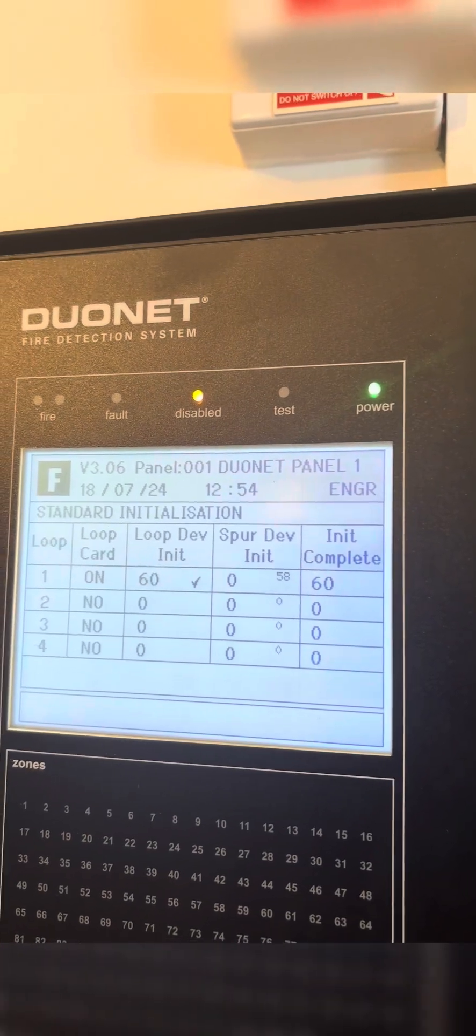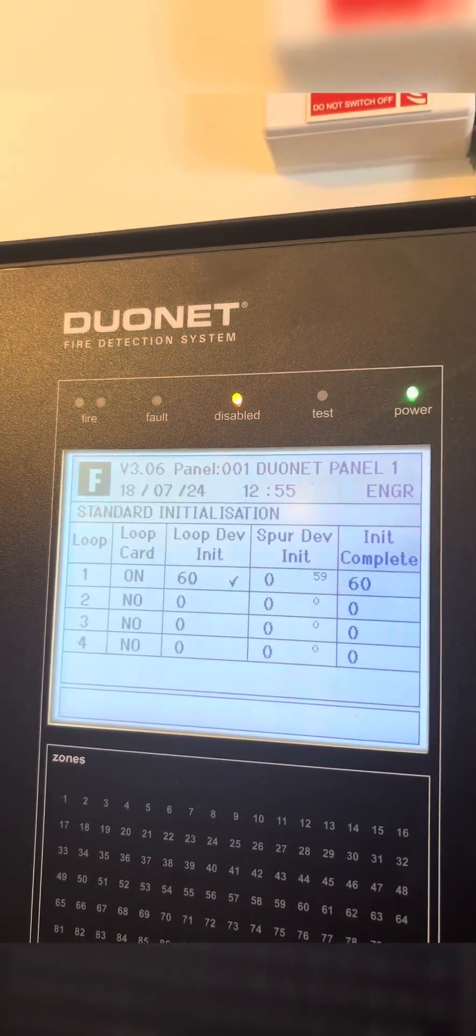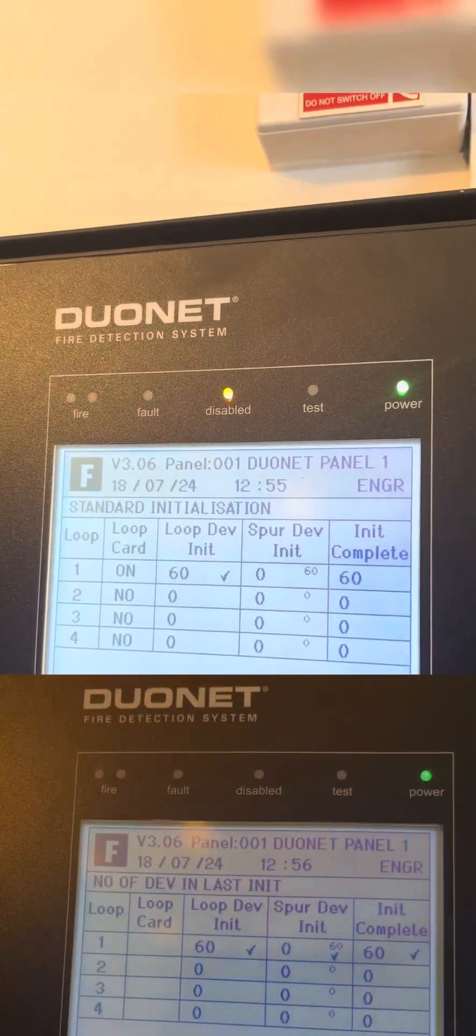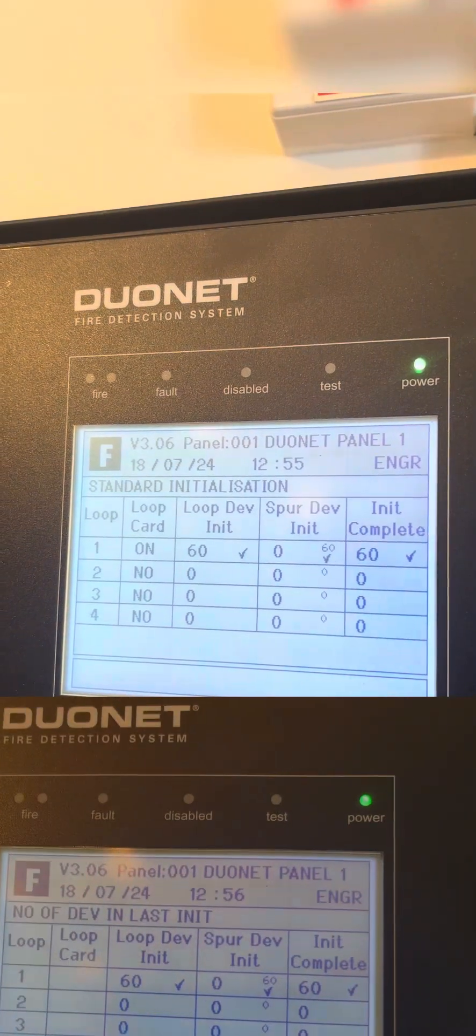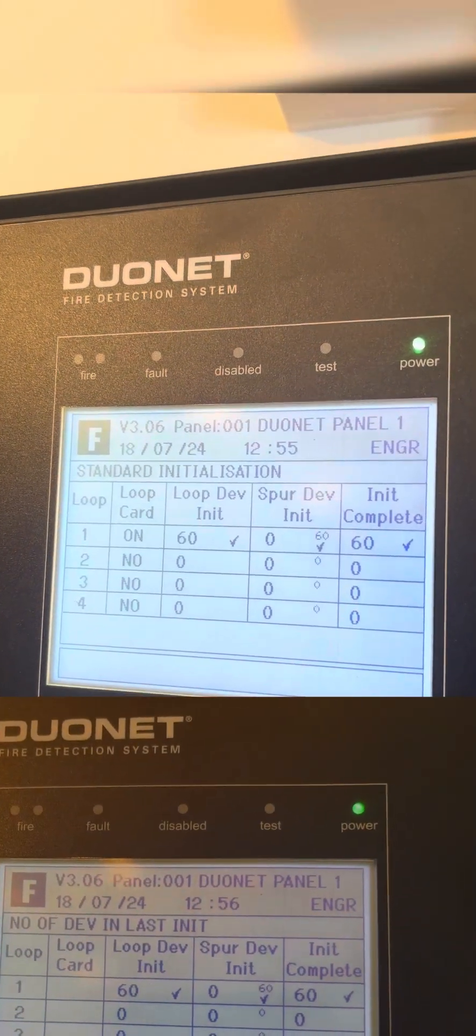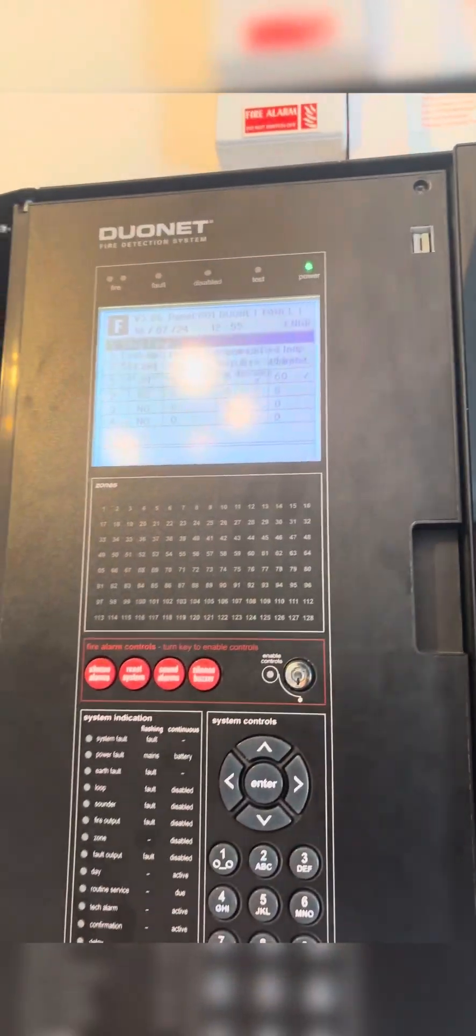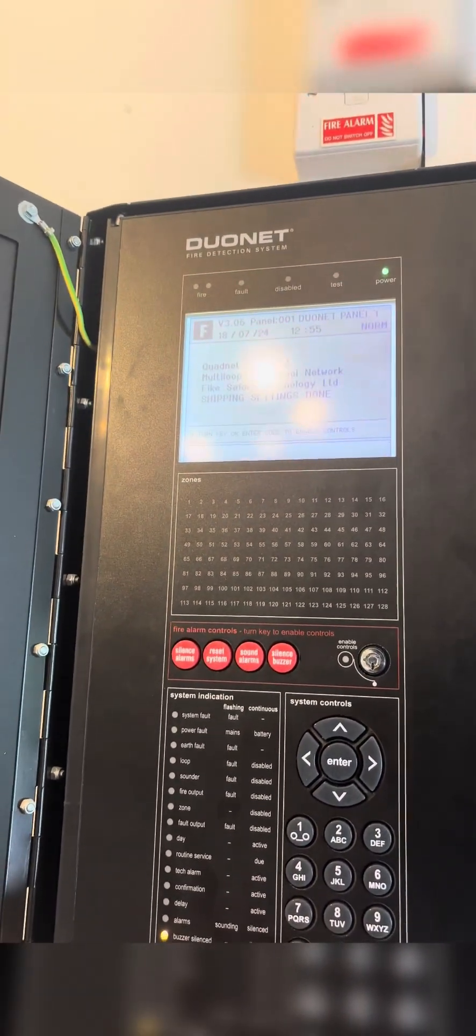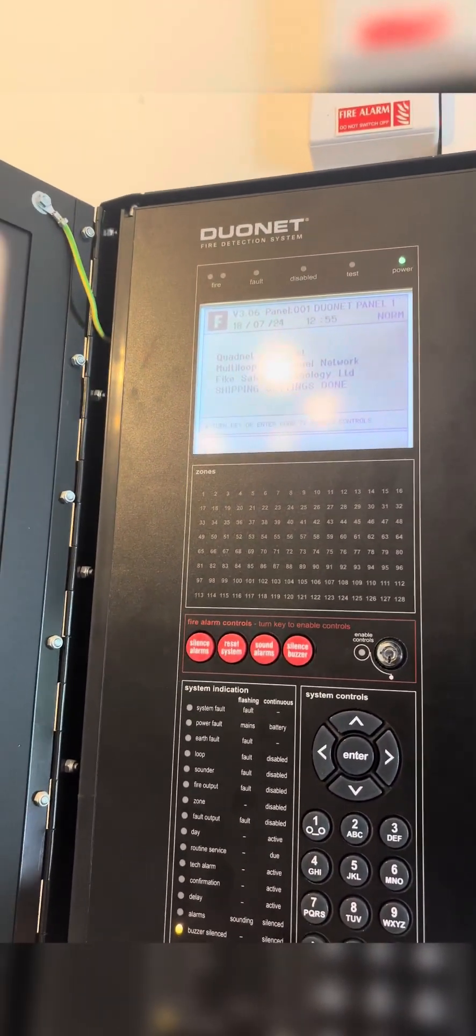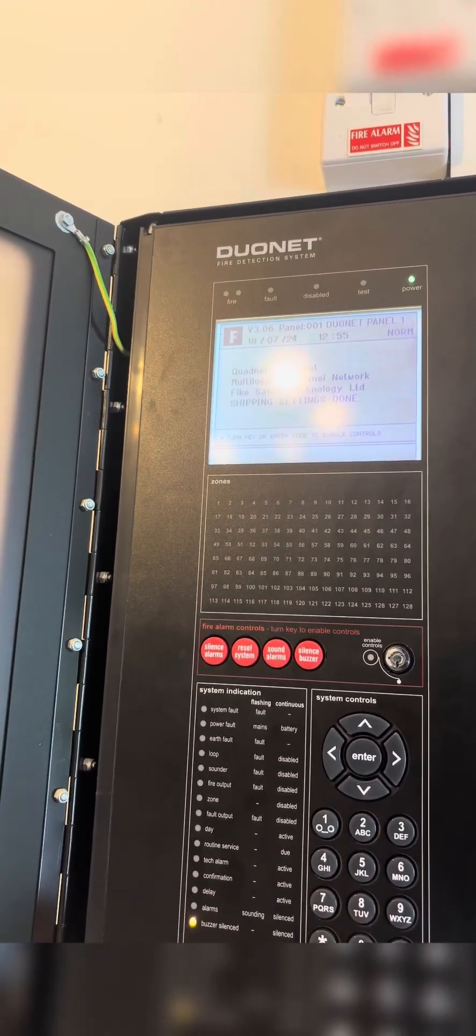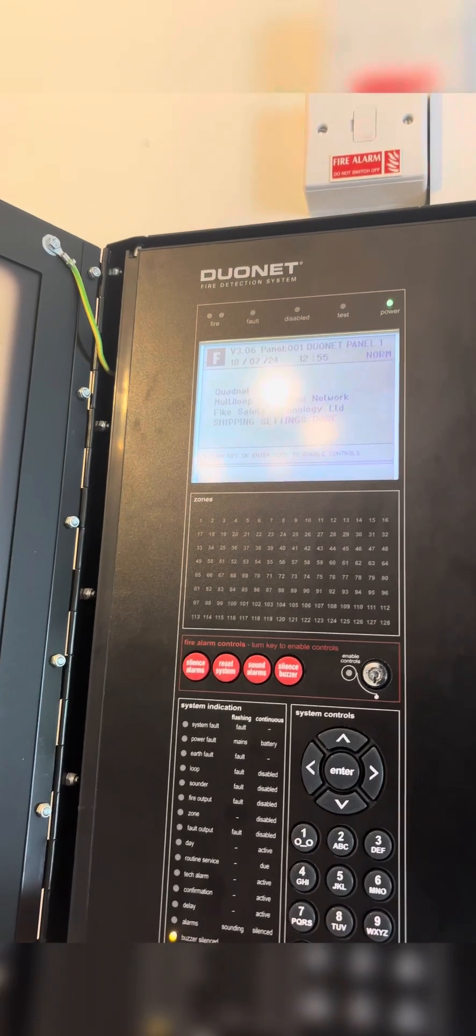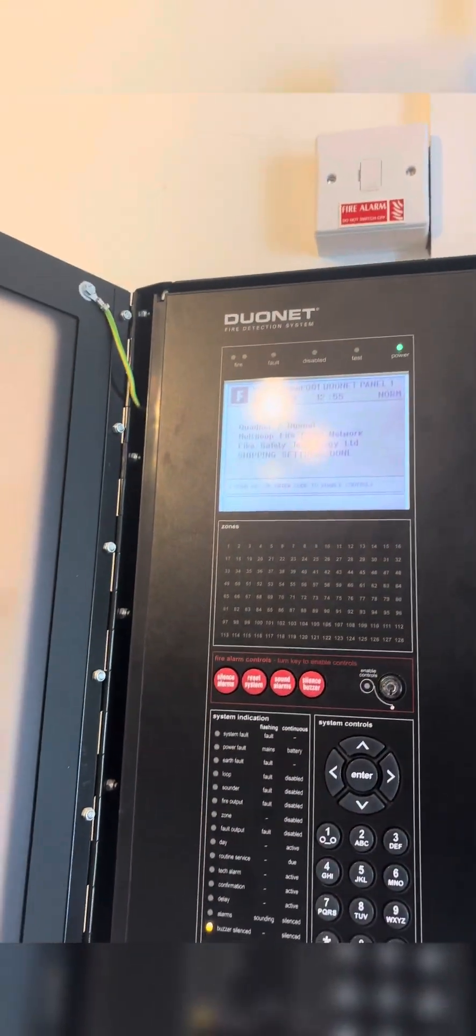Then what we want to do is check against the sheet we had at the start to make sure our numbers match each other, which they do, as you can see here. We're just going to escape, come out of everything all the way back to the beginning. Now we're just going to clear the fault light by simply resetting the control panel. I just need to put my code in again.